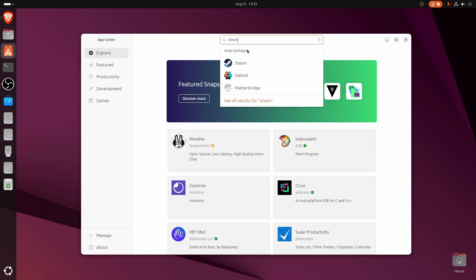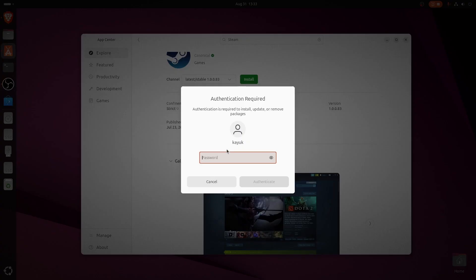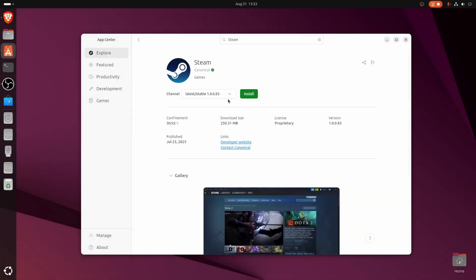Now what we're going to do is install and authenticate. Once Steam downloads, we're going to download Counter-Strike 2 from there. We're not going to have any problems because Counter-Strike 2 is made to work with Linux natively.